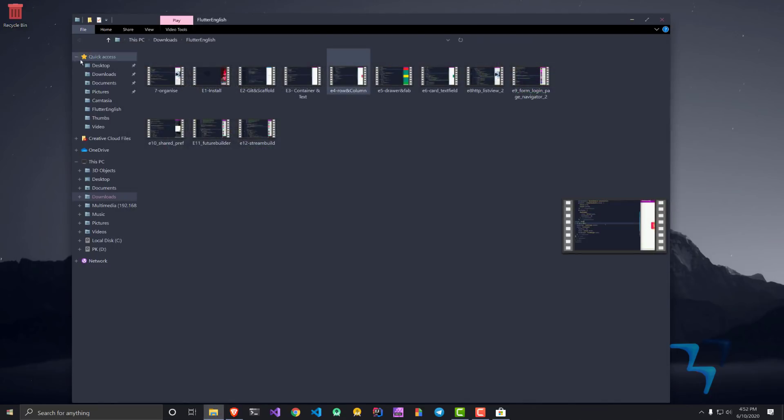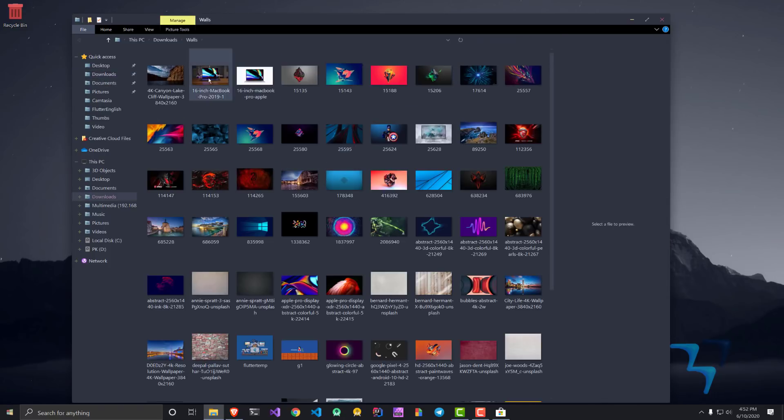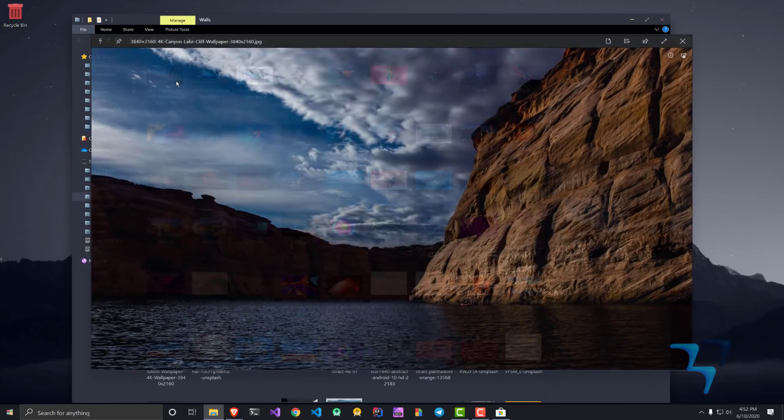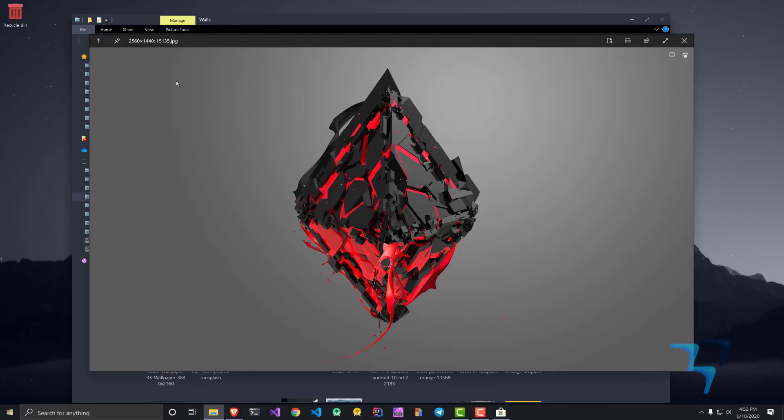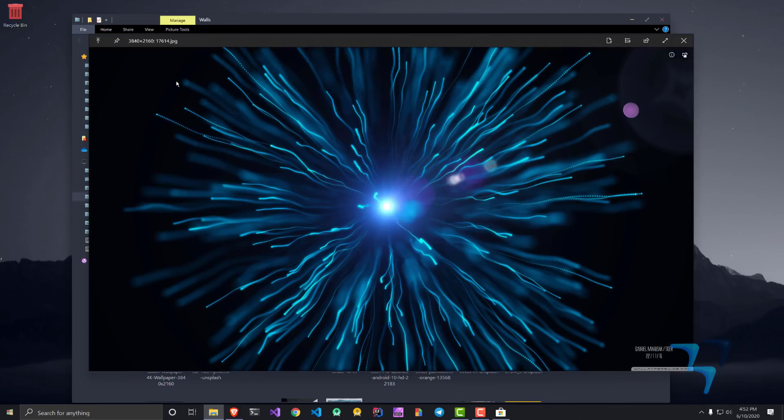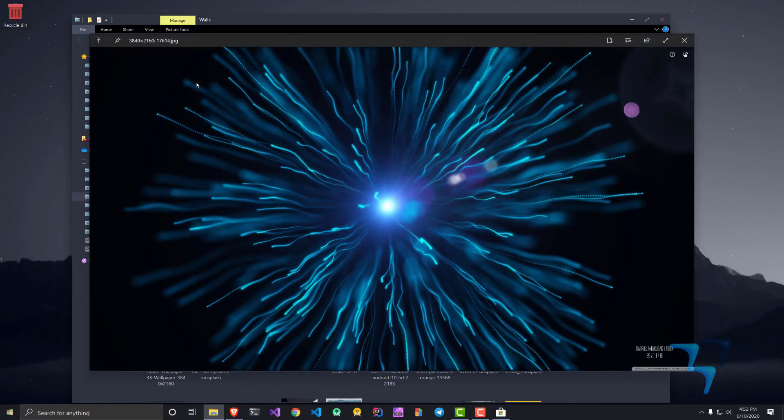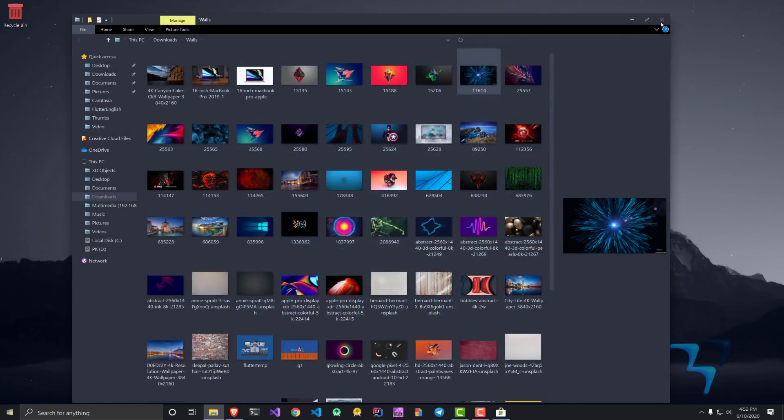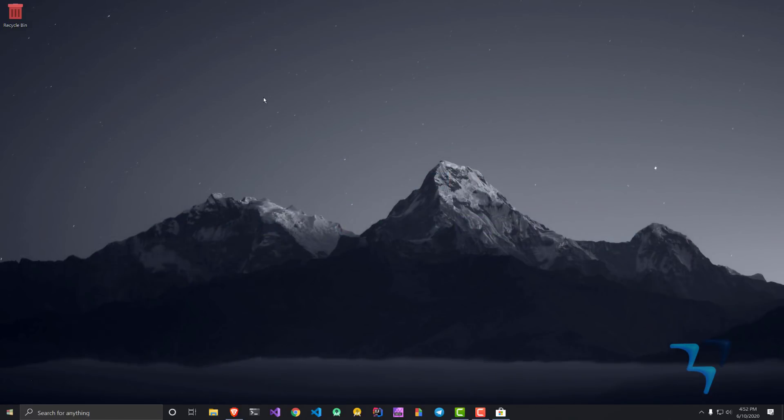If I go to the wallpaper section, you can see I can browse these wallpapers just by pressing the space bar. It's that simple. Quick Look is something which you must have seen in macOS already, but on Windows it is possible using Quick Look. Go ahead and install this application as well.